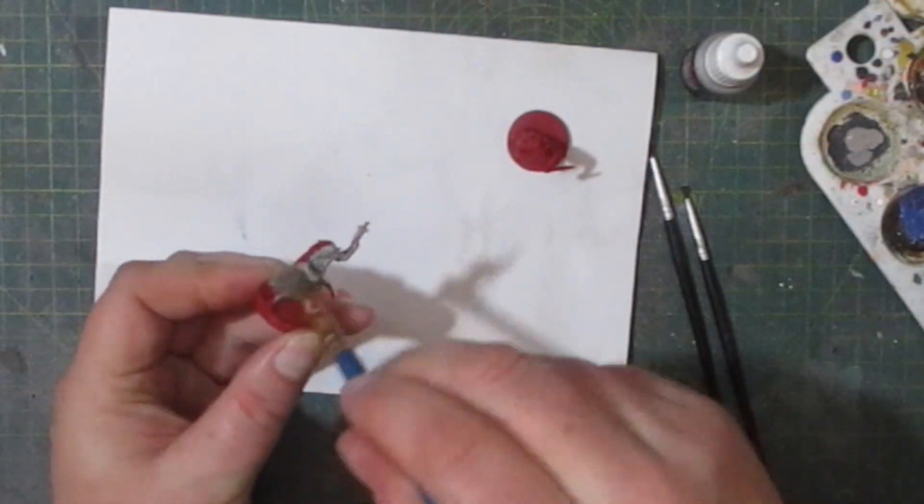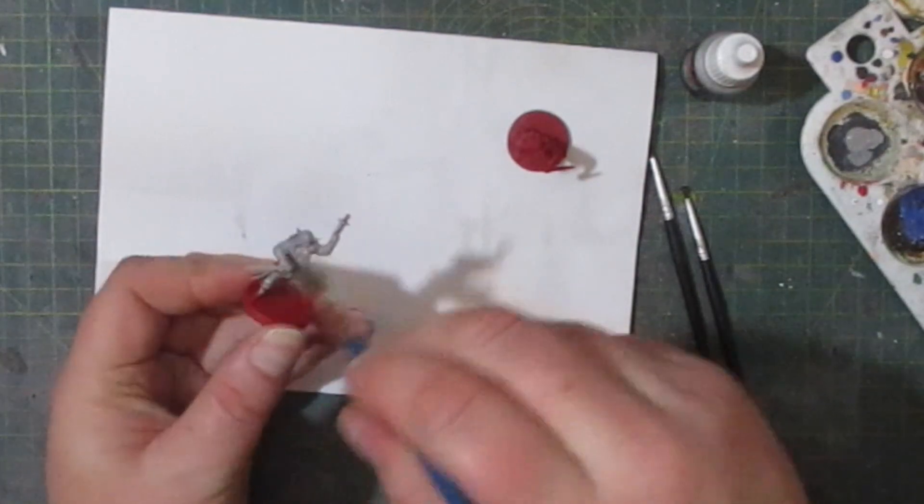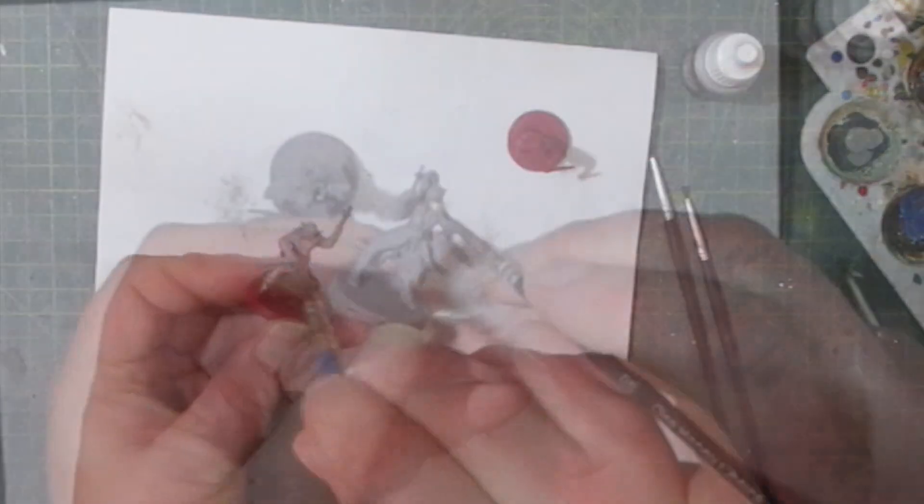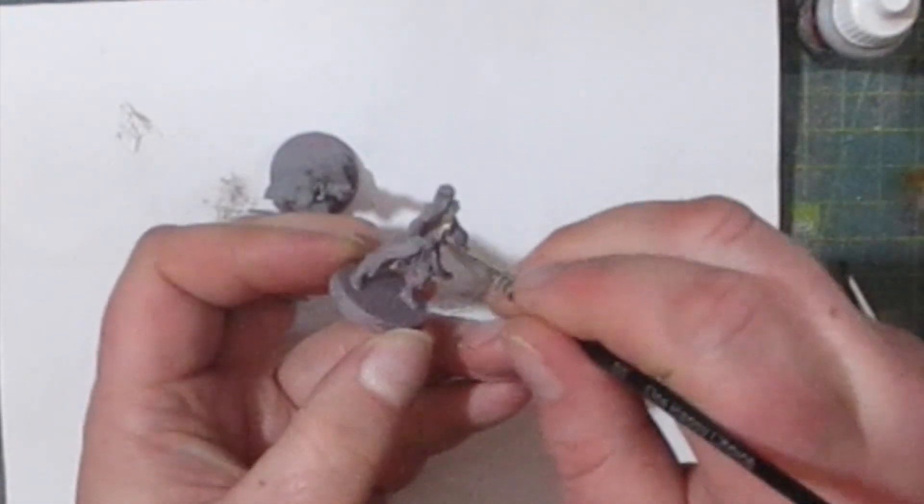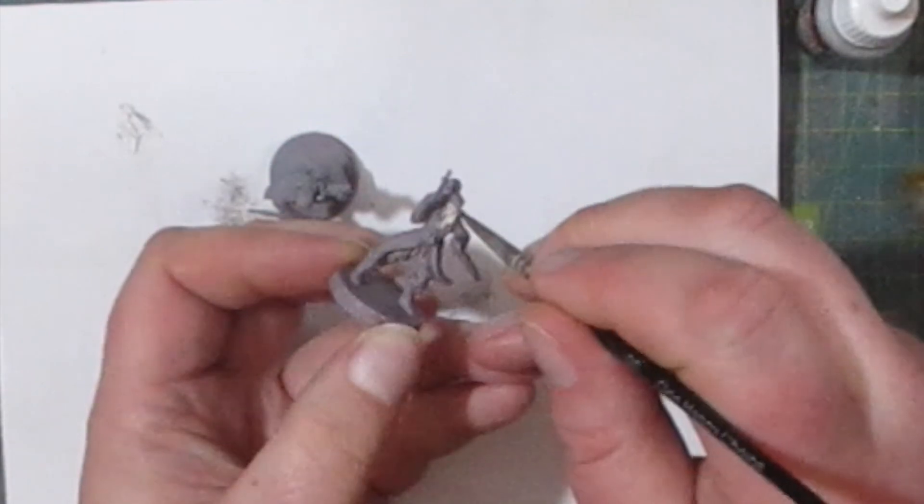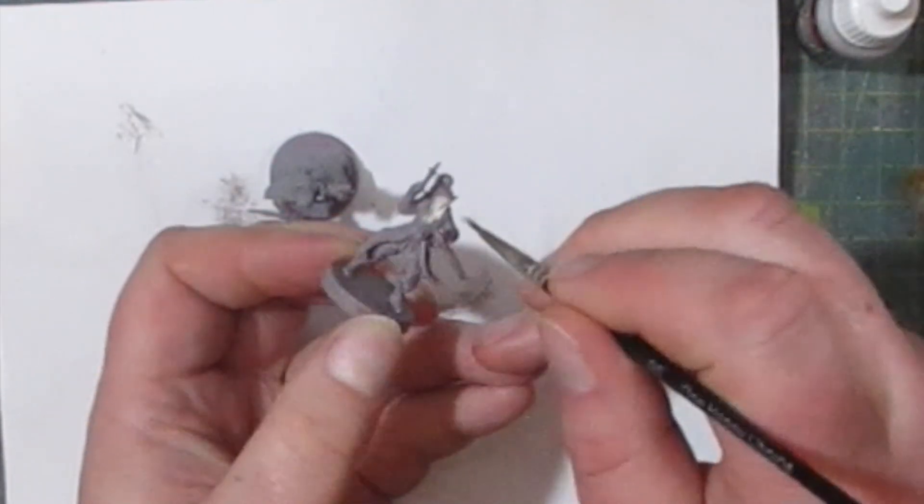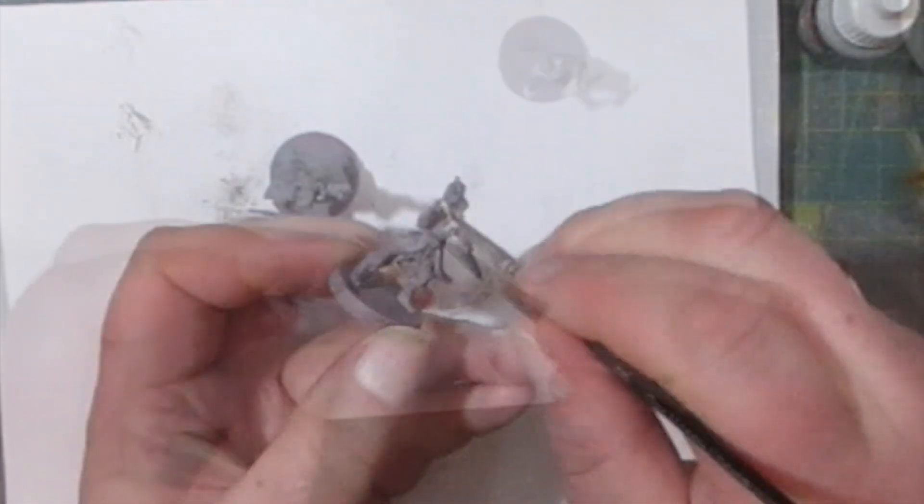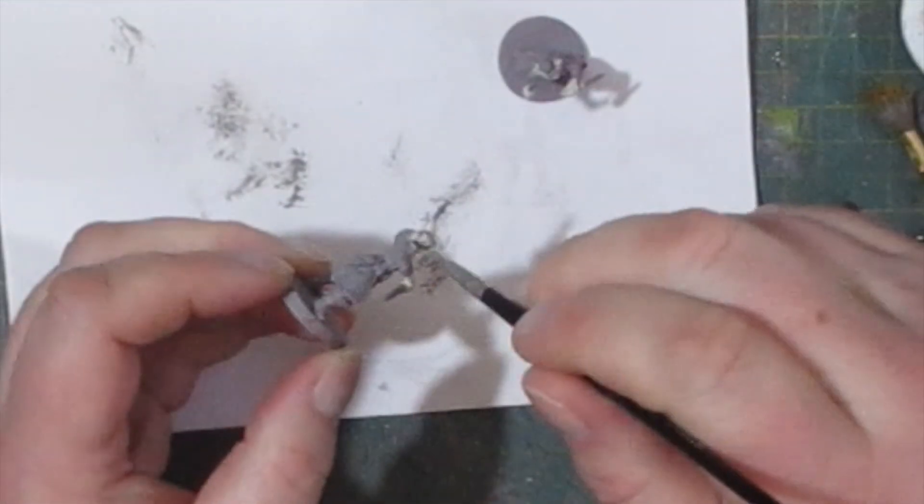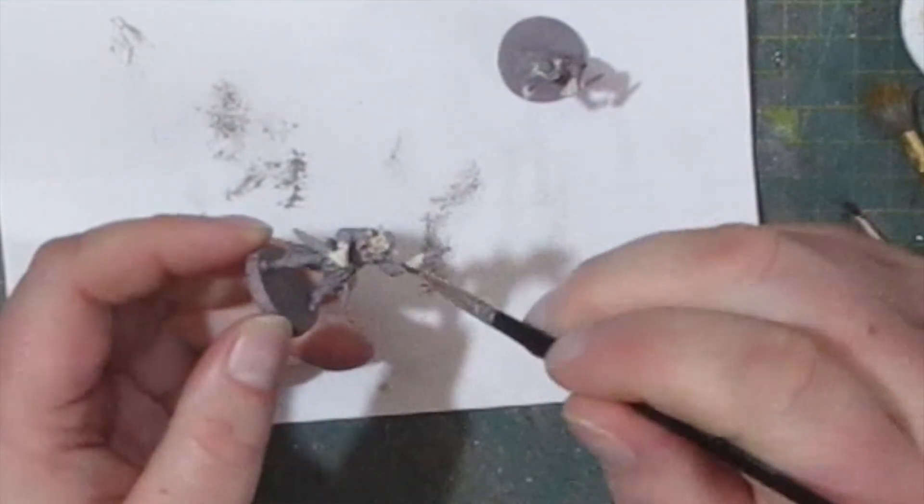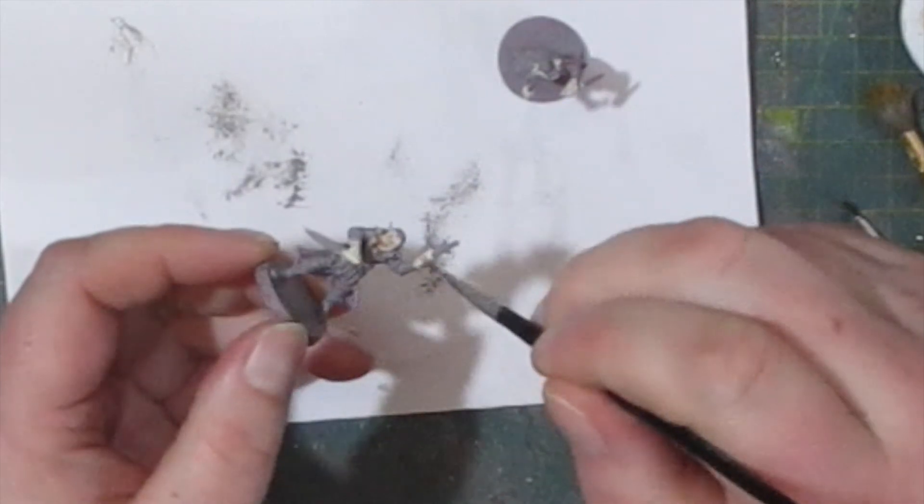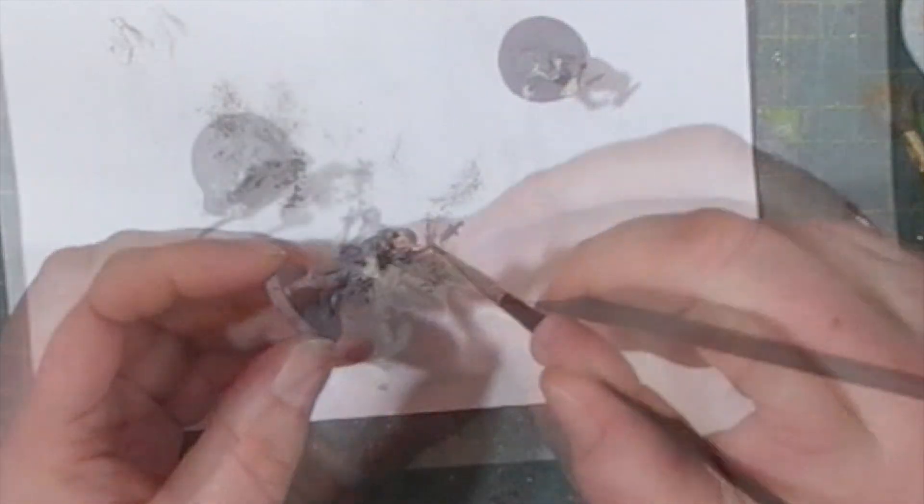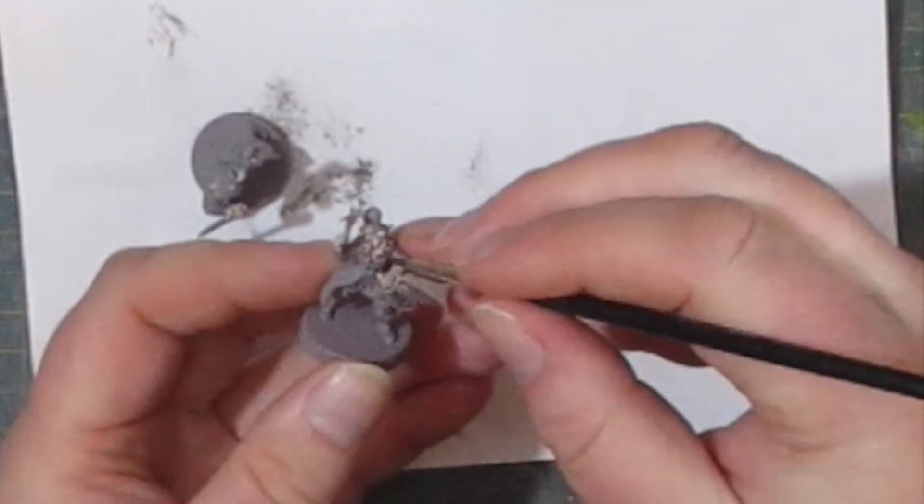First of all, I coat them both up with a grey primer, then I added on a pale flesh for the hands and face. This is followed up by a flesh wash to add some definition, and once that's dried I paint the hair with yellow ochre.